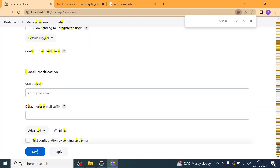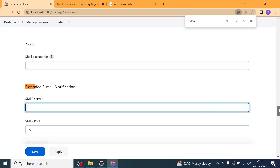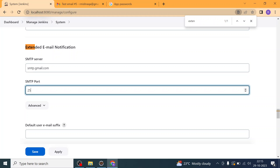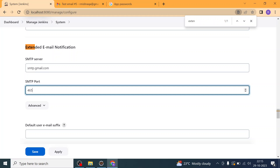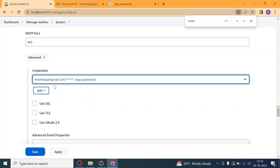Now check the 'Extended Email Notification' section — you will see it is kind of blank or not properly configured. If this section is left out, you will get that connection error. Make sure you are using the same SMTP server here as in the Email Notification section below: smtp.gmail.com. The SMTP port should be 465.